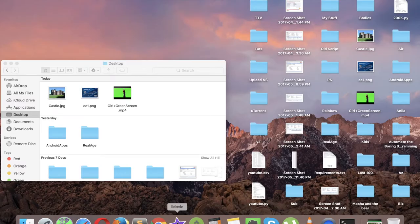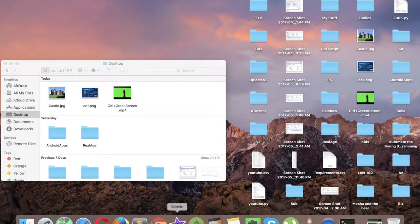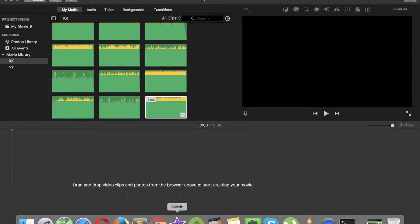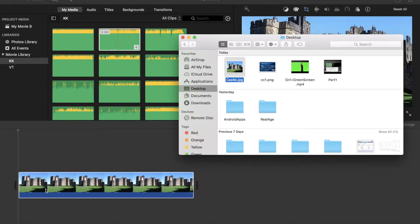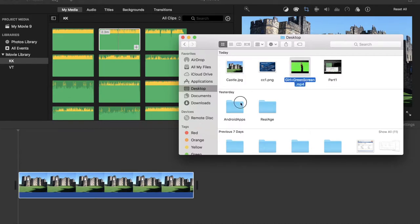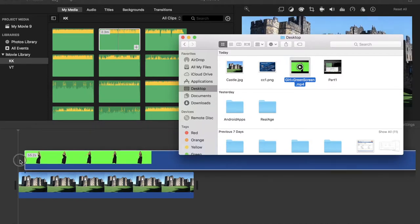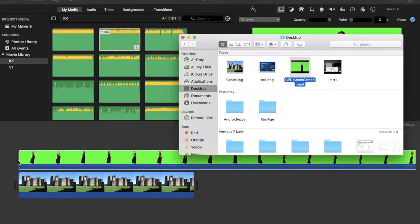So firstly, we will start iMovie and I will drag and drop the content that I have, that is the girl who is dancing in front of a green screen and the castle. So firstly, I will place the castle and then I will place this girl and the green screen thing on the top of the castle.